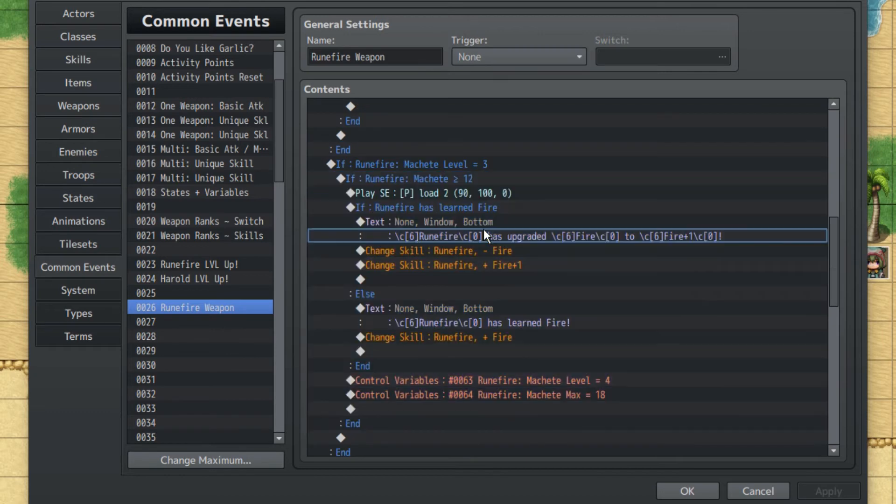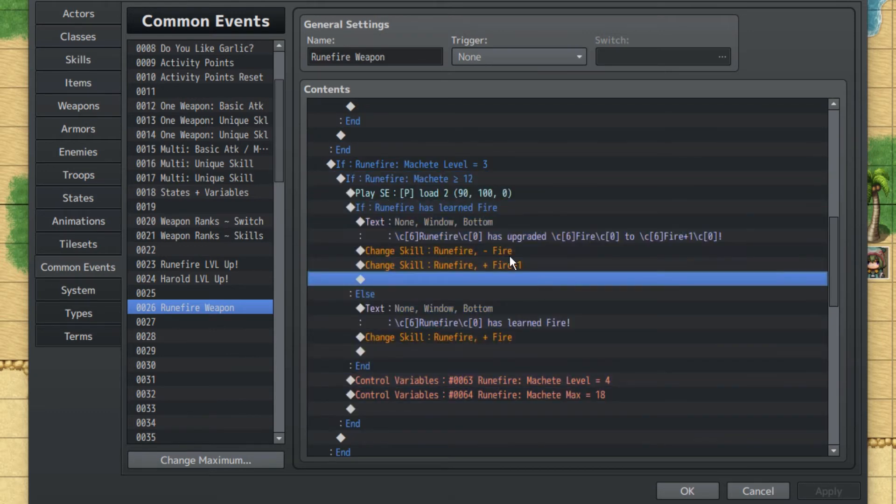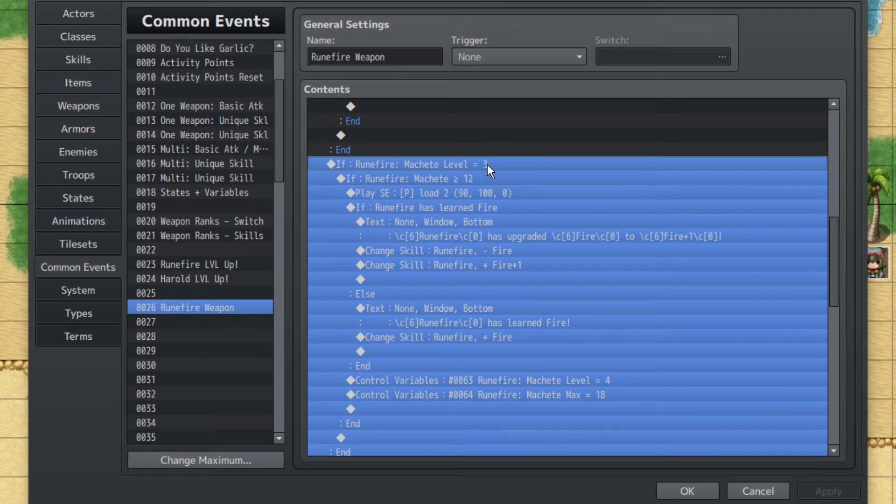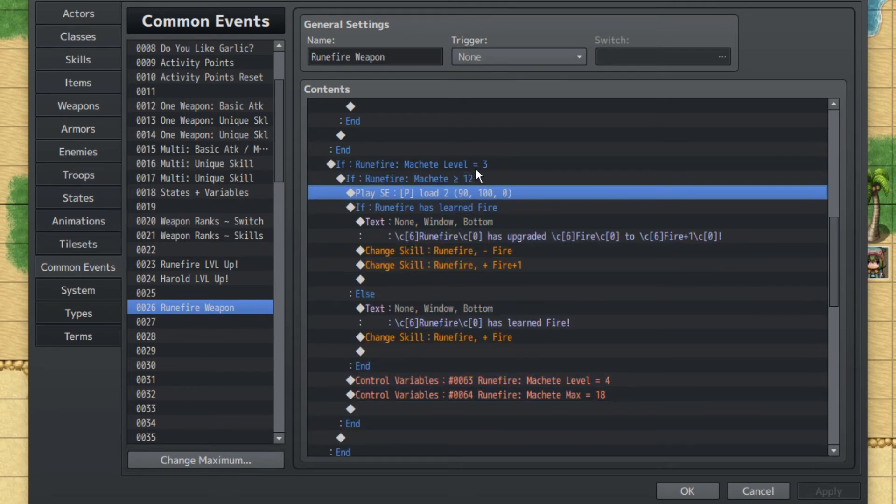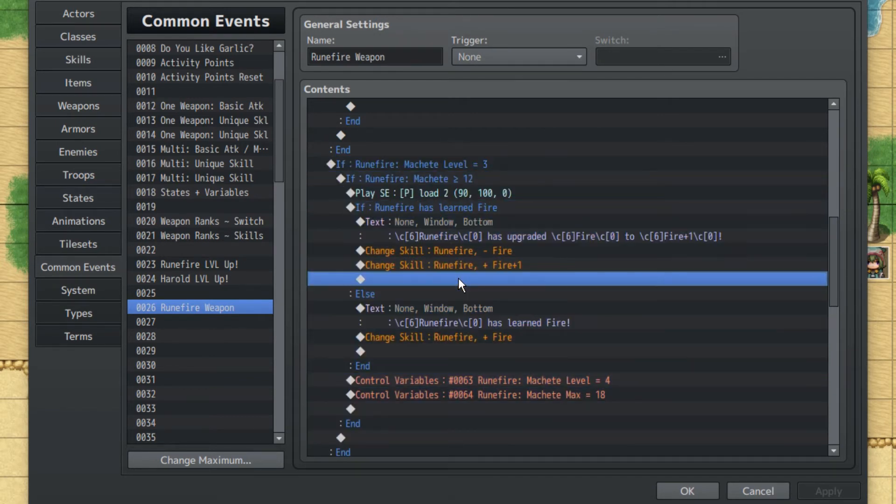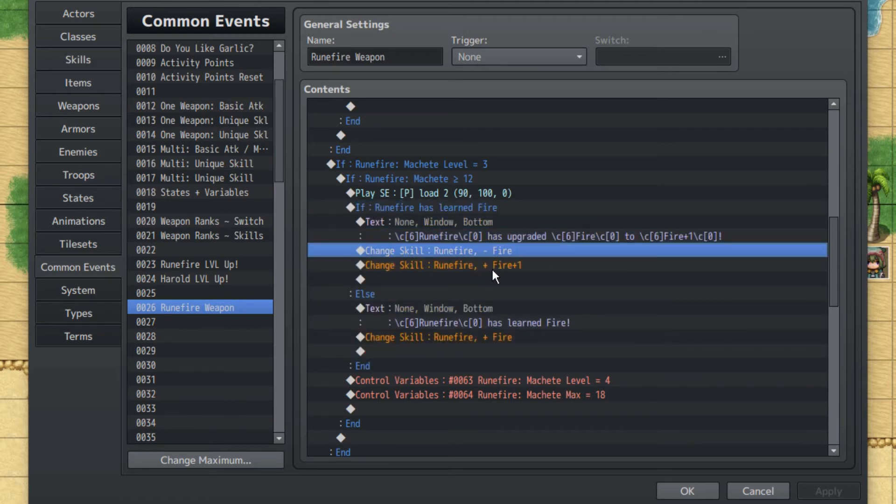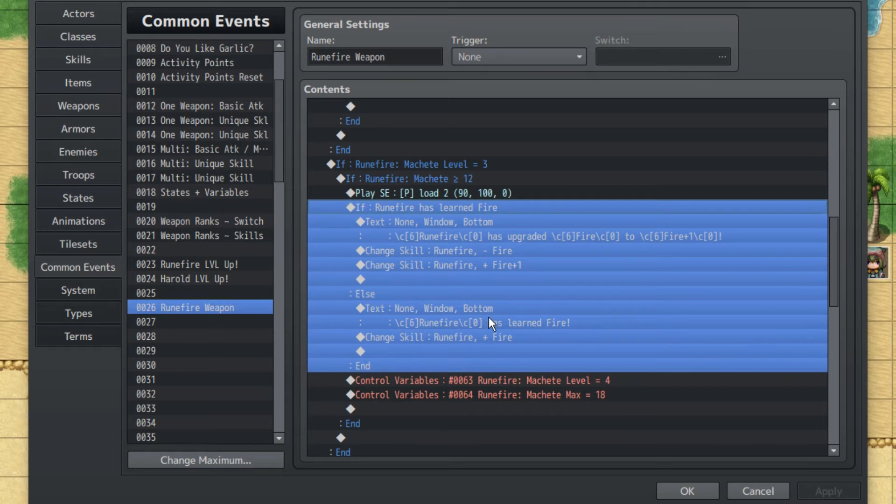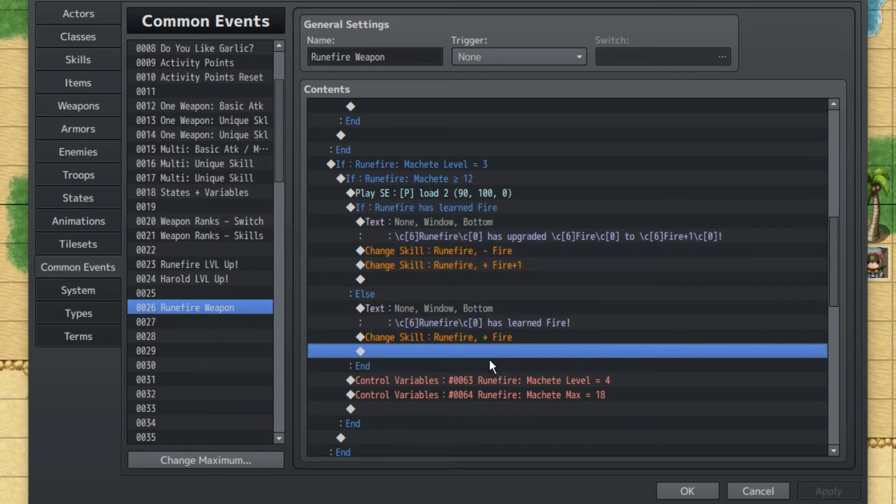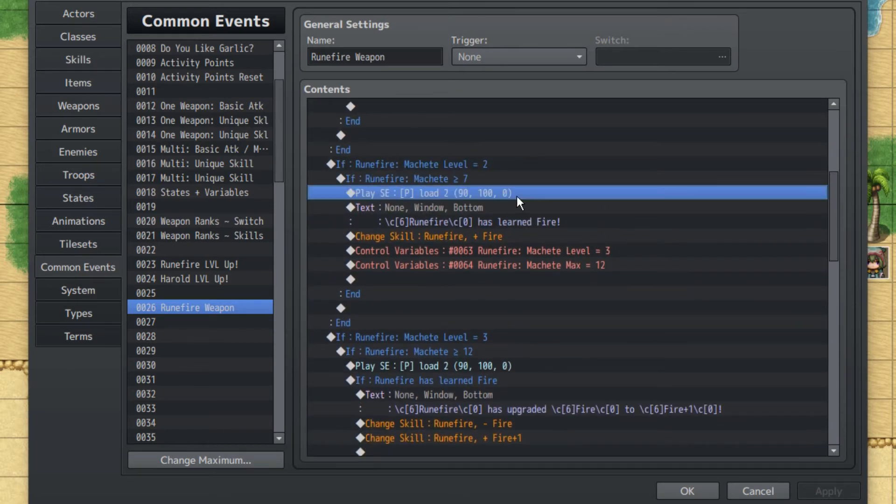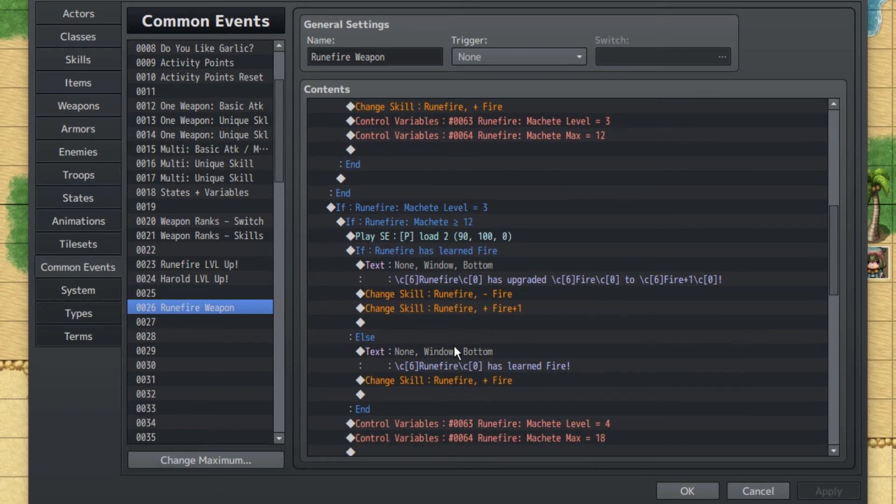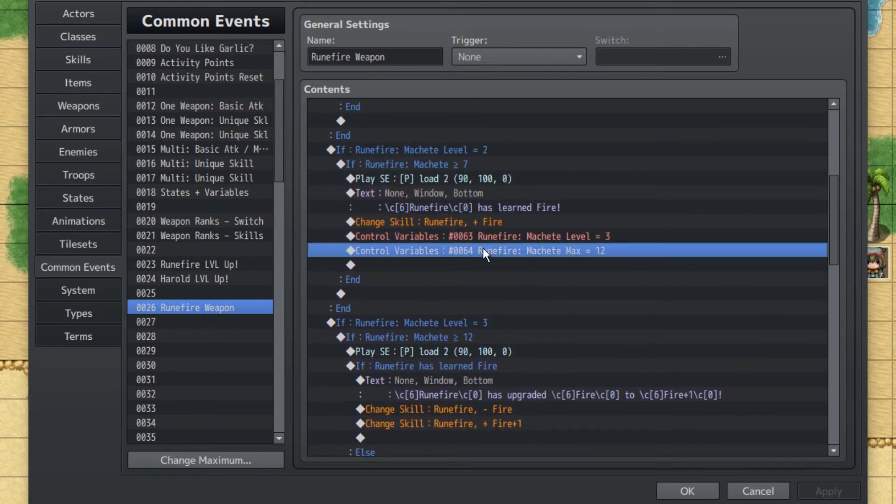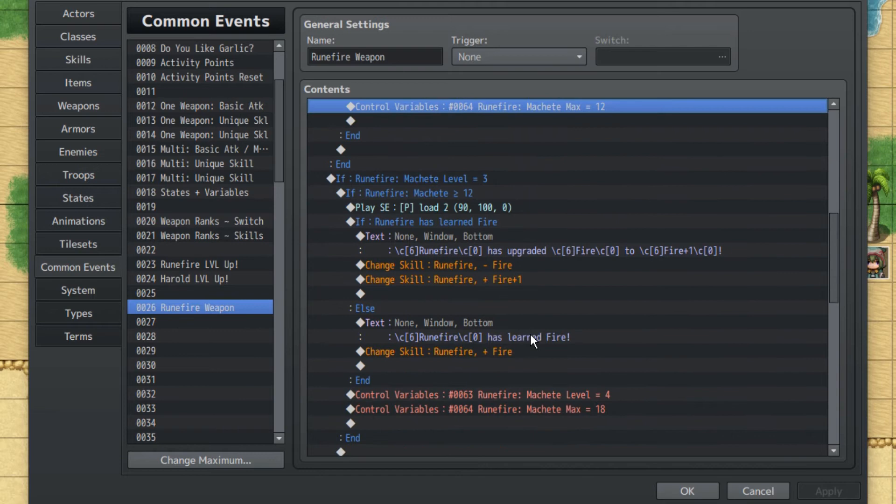This is where things start to get closer to what we actually want. Machete Level is three. Experience is twelve. If Rune Fire has learned Fire already, Rune Fire has upgraded Fire to Fire plus one. So we'll lose the Fire skill and gain Fire plus one. However, if he has not learned Fire, he'll just learn Fire. Basically, you definitely want to prioritize this kind of conditional branch over this kind.